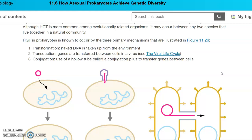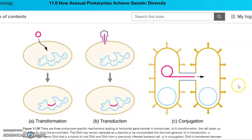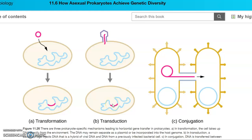Transduction is when the bacteria is going to receive some genes by infection with a bacteriophage — it's getting it from a virus, and we talked about this in the video on the viral life cycle. Looking at the diagram here, the cell is being infected by a bacteriophage, and then it takes that piece — we call that a prophage — where it takes that piece of genetic material and actually puts it in its chromosome.